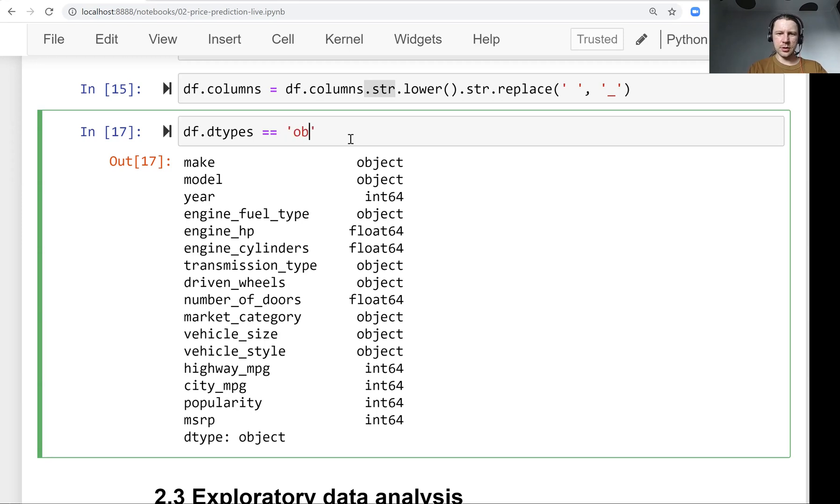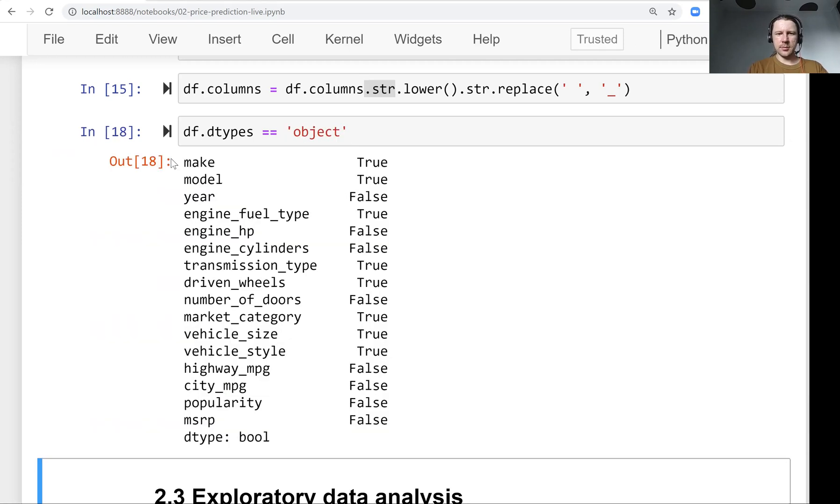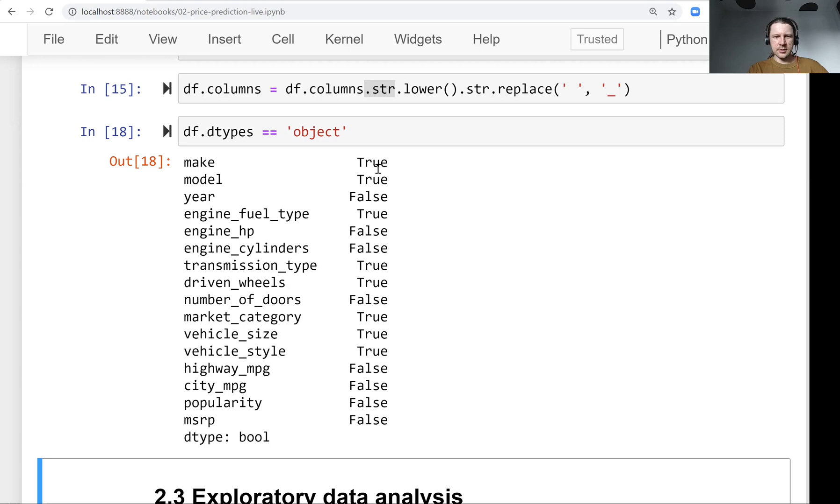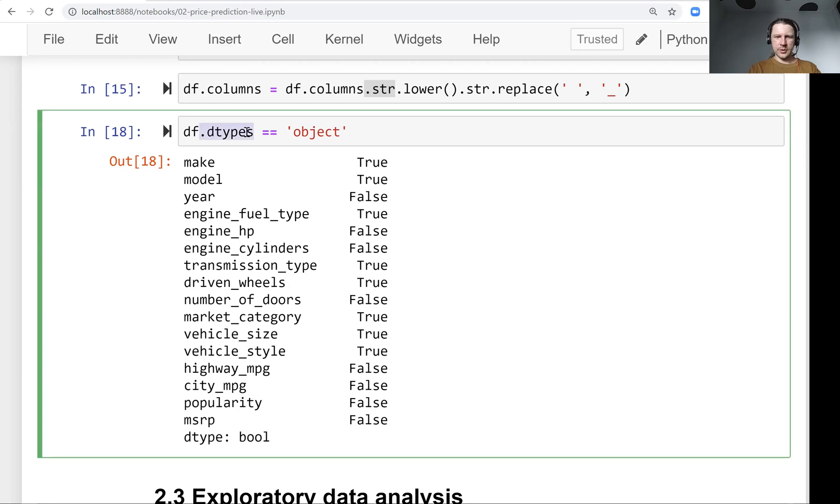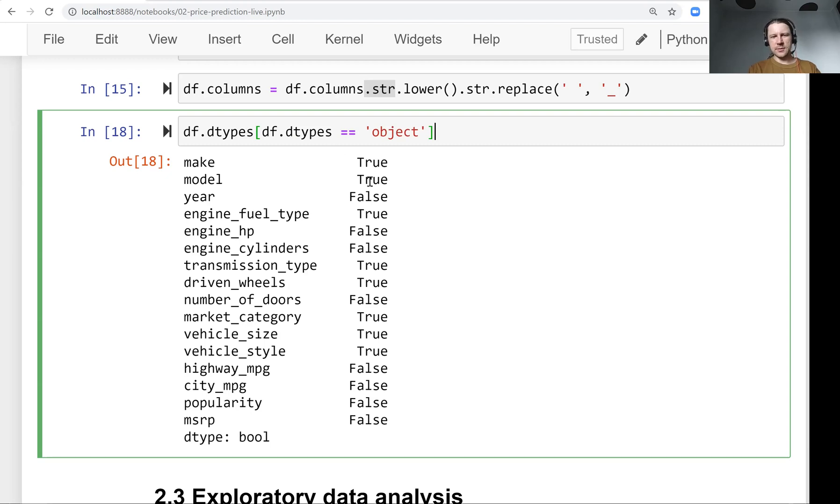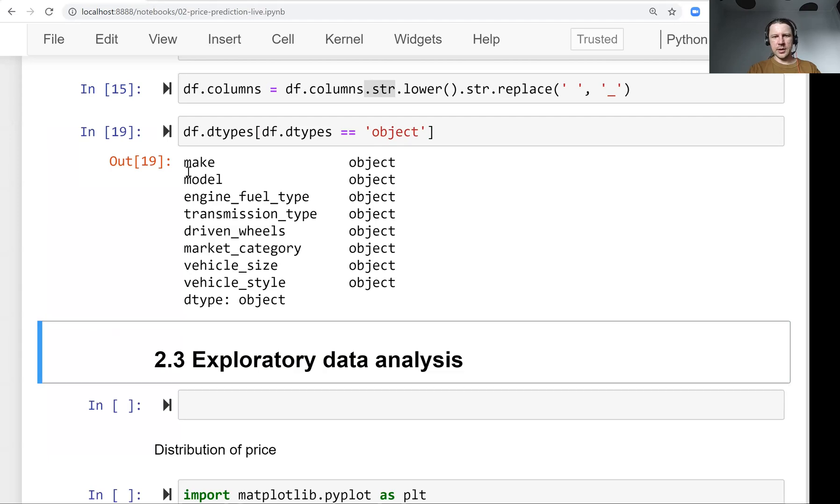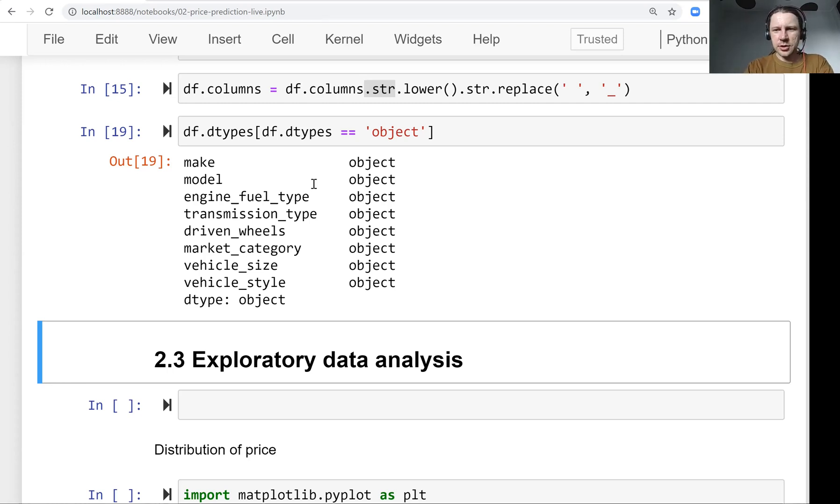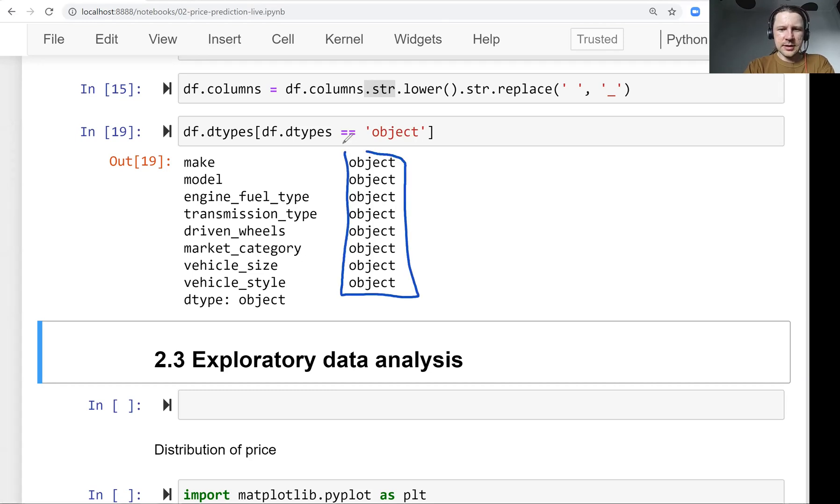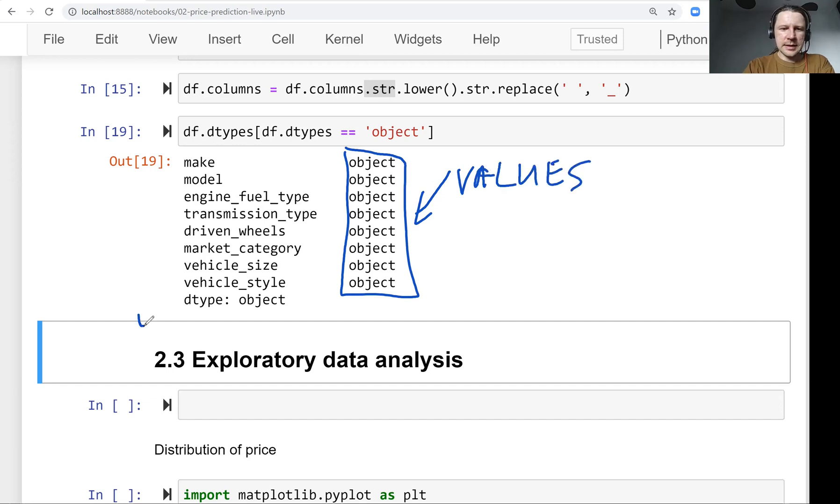We want to get all the columns that are of type object. Remember this syntax - it tells us what is object and what is not. We can use this to select only those that are objects. If something is true we keep it, if false we don't. We get this series - these are the values, and this is the index of the series.